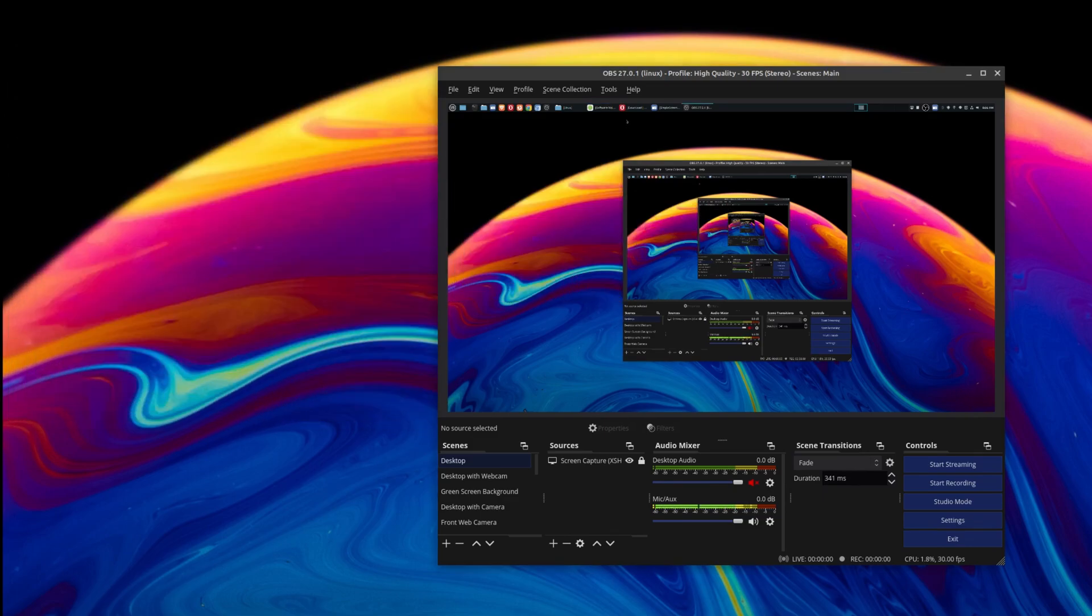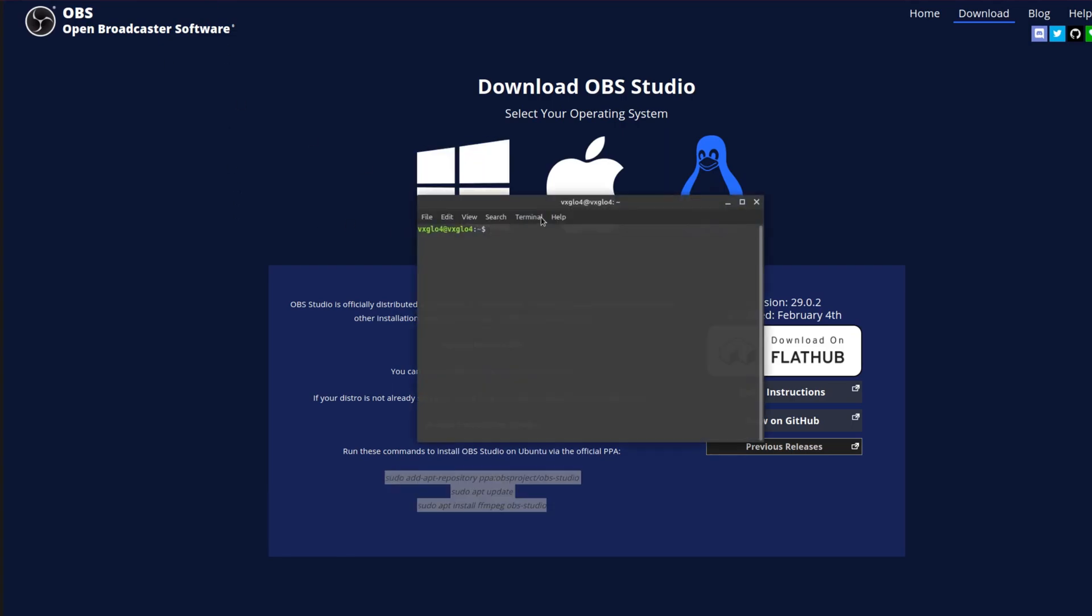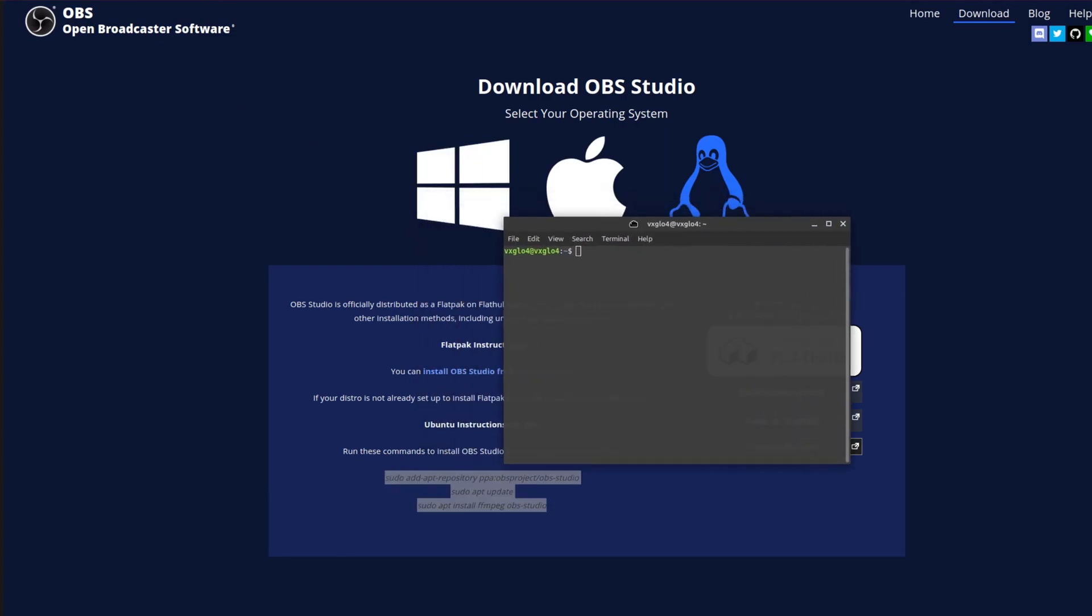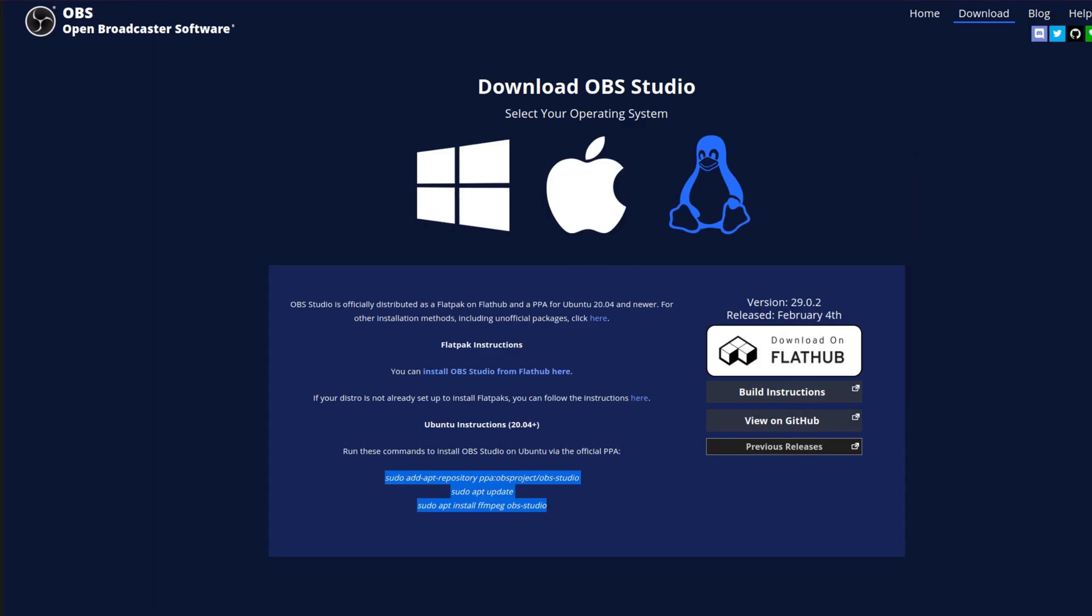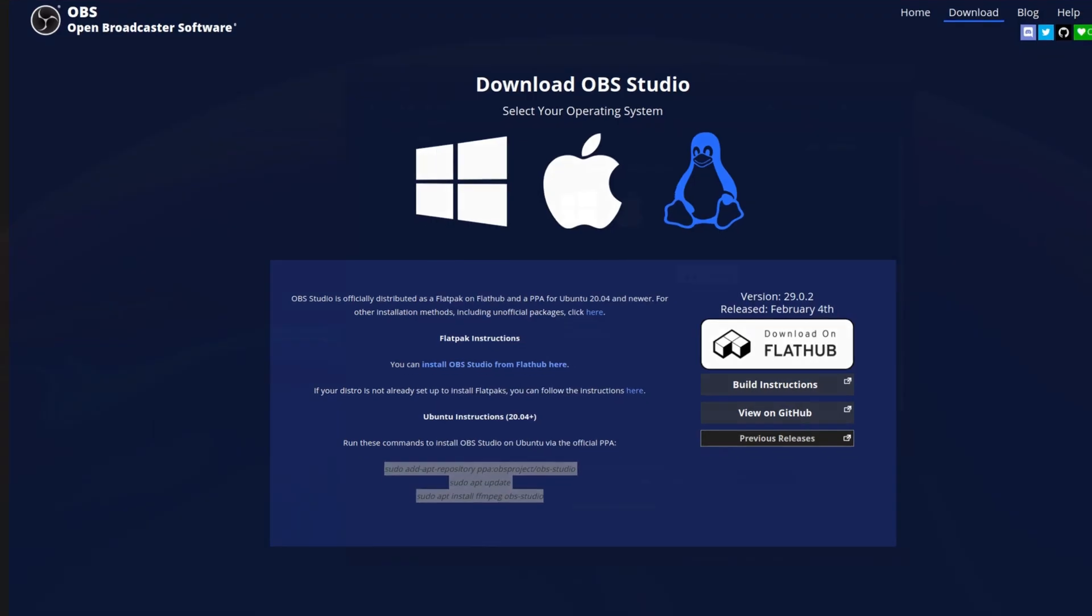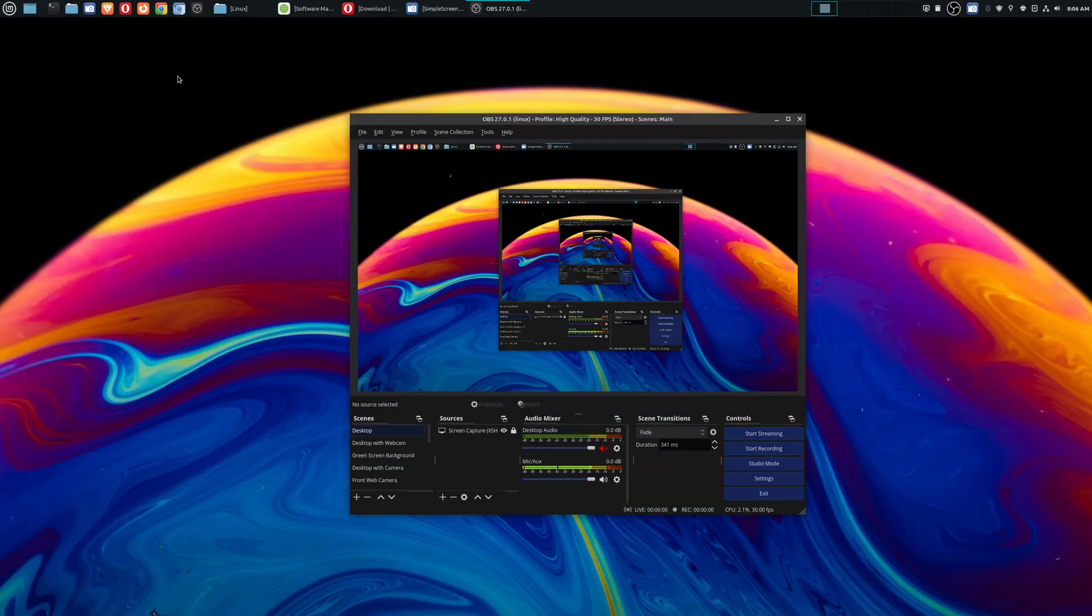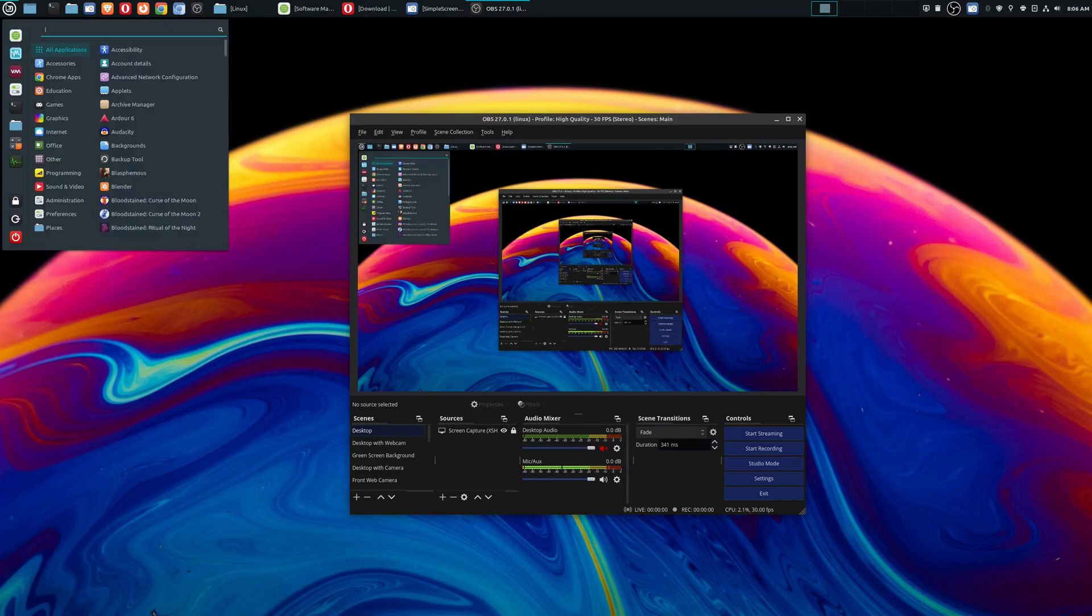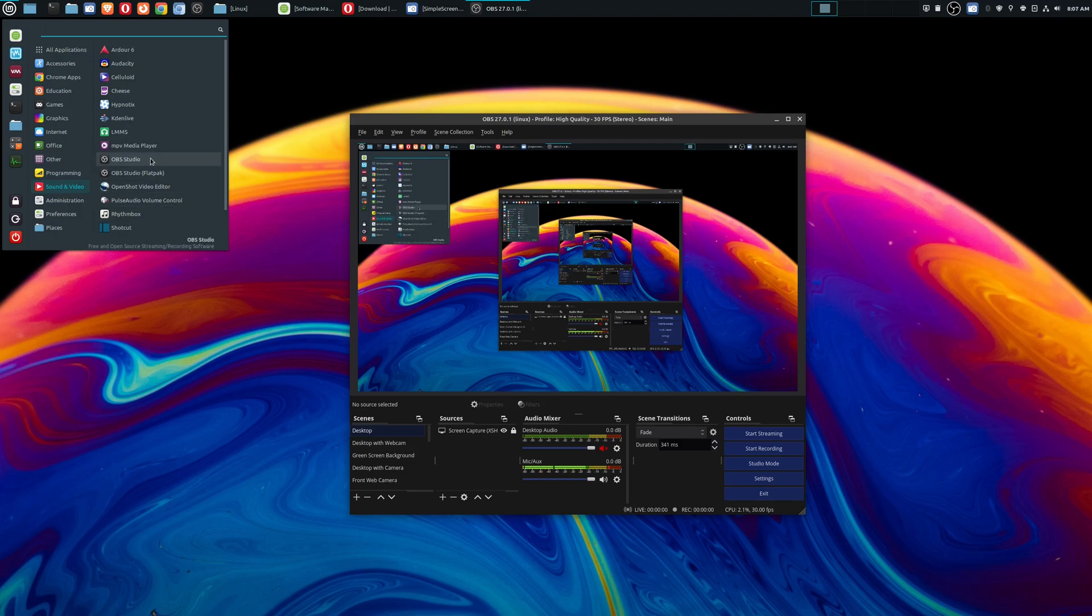So what I had to do was I had to do this through the command line. Here are all the command line options. Just go ahead and go into your terminal and then you simply copy and paste this. And once you do that, you're going to have two different versions of OBS. If you go here to your launcher and then go to sound and video, you'll see OBS Studio and then you'll see OBS Studio Flatpak.